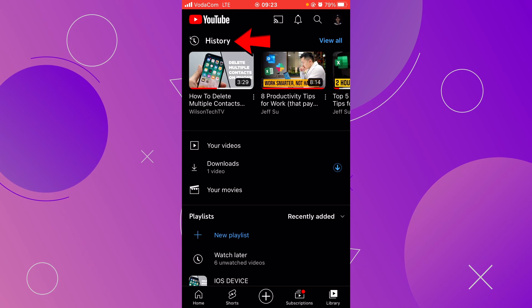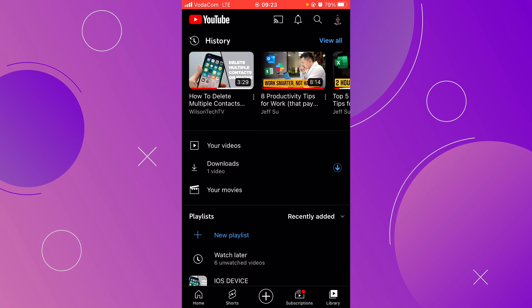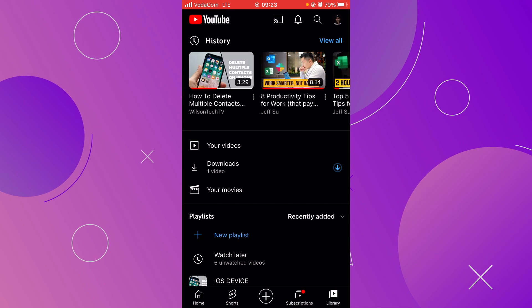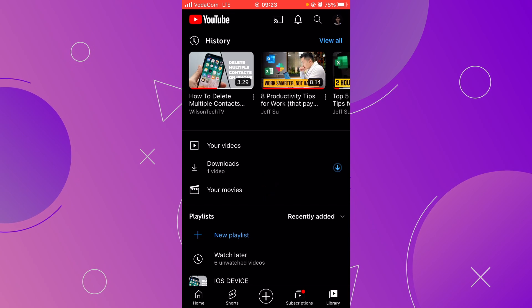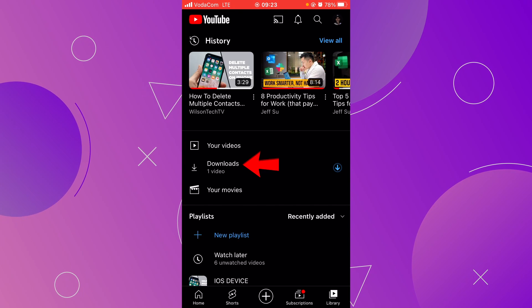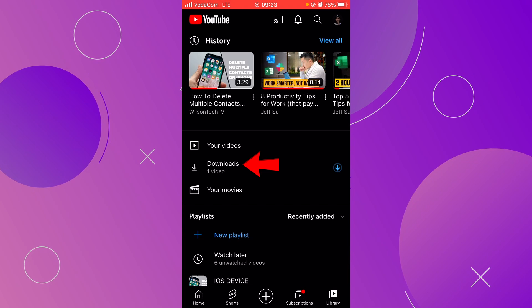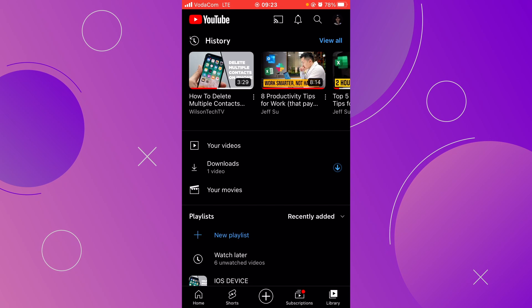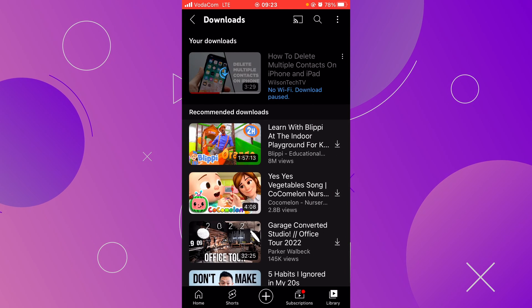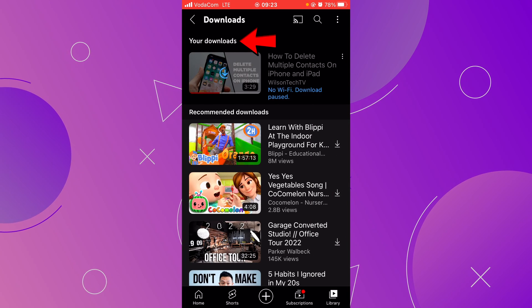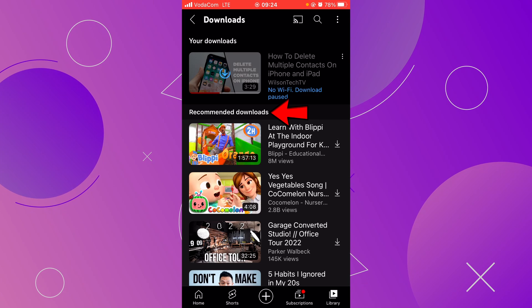Here at the top you have your video history, then you have your Videos — this is where you find all the videos you have uploaded to YouTube if you have a YouTube channel. Then you have Downloads. Right below, you have Movies, and at the end you have Playlist. Now let's go to Downloads. Before you click on Downloads, see that below it, it shows one video — this tells you how many videos are in this section. Now let's click on Downloads. Inside Downloads at the very top you have all the videos you have downloaded, and below you will get YouTube recommendations for videos to download.